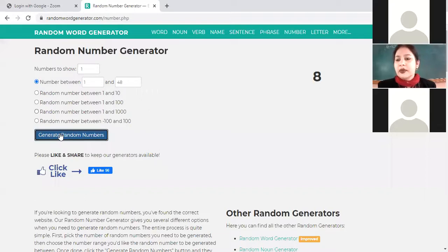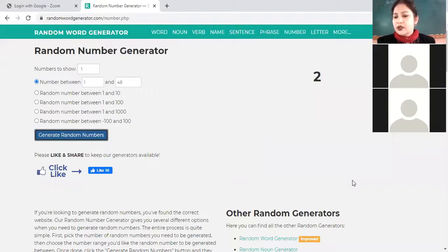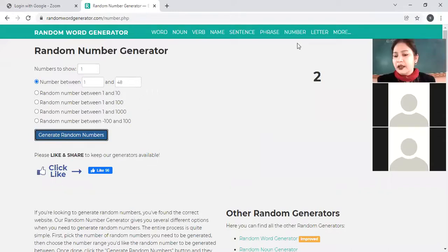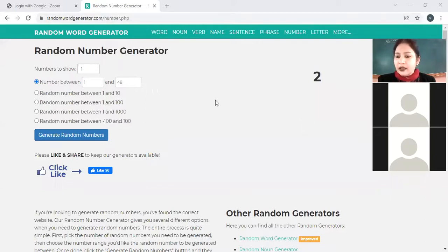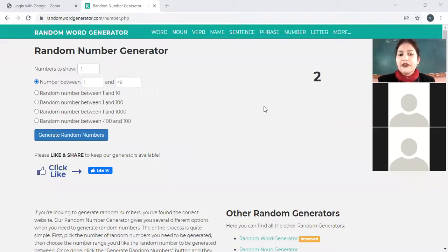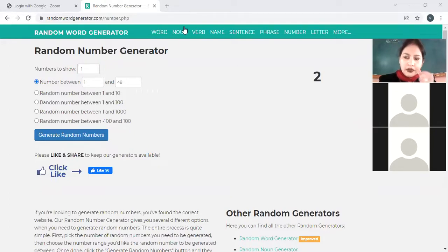Next, roll number 2 — Anshiya. All of you keep a copy and a pen with you. Anshiya, the question for you is: how fast should a man of weight 500 newton run so as to have kinetic energy of 750 joules? All of you write in your copy and solve along.